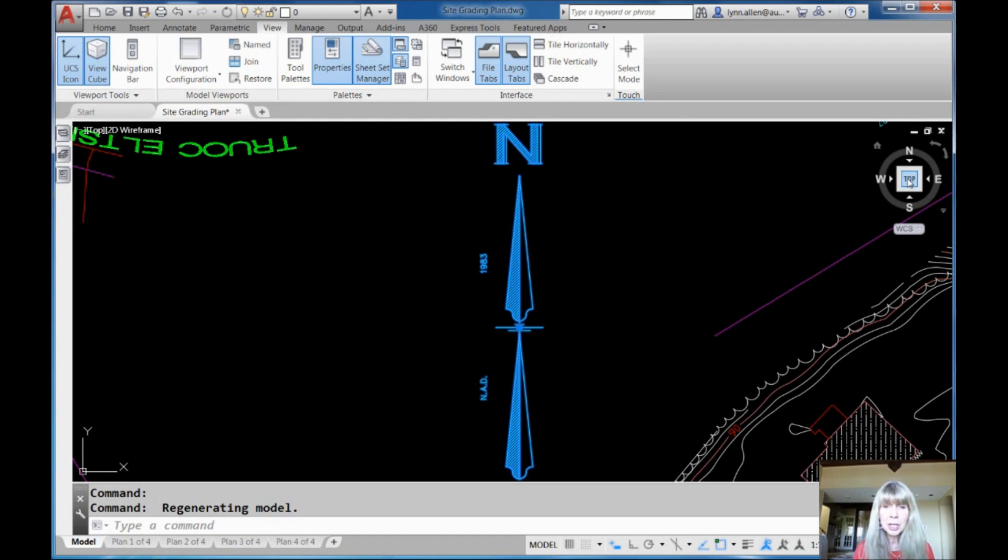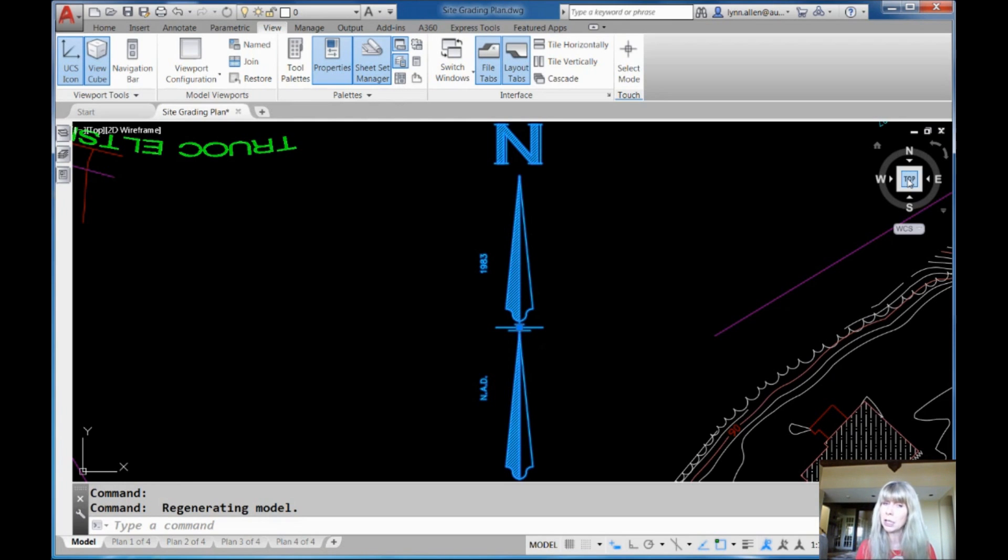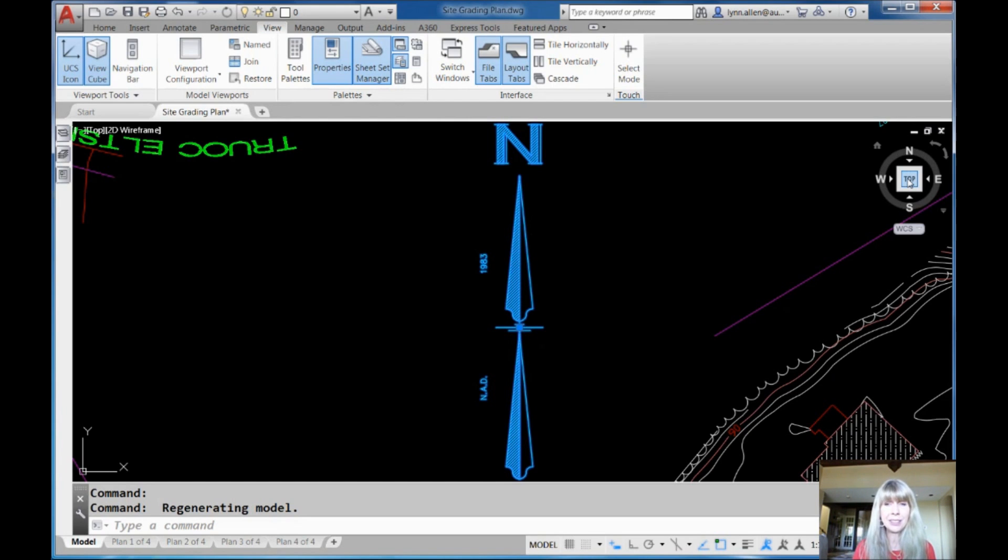And guess what? This works inside of viewports too, as long as the viewport isn't locked. Works in model space, inside the viewport. Once again, as long as it isn't locked.